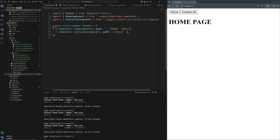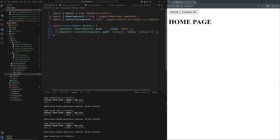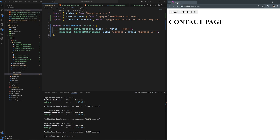So you can say title: 'Home' for the home route, and title: 'Contact Us' for the contact route. If you do that, it changes the browser tab title to 'Home', and when you navigate to Contact Us it changes to 'Contact Us'. This is the best way of doing it for static pages.